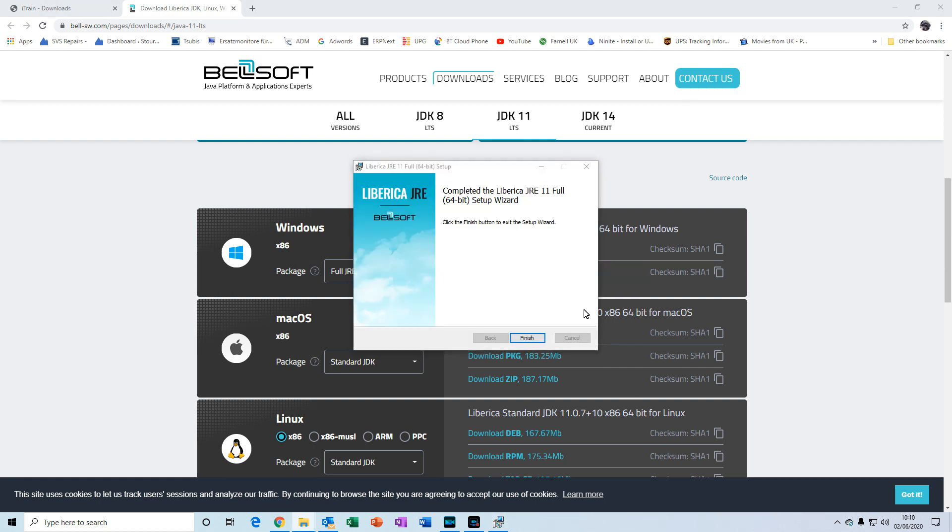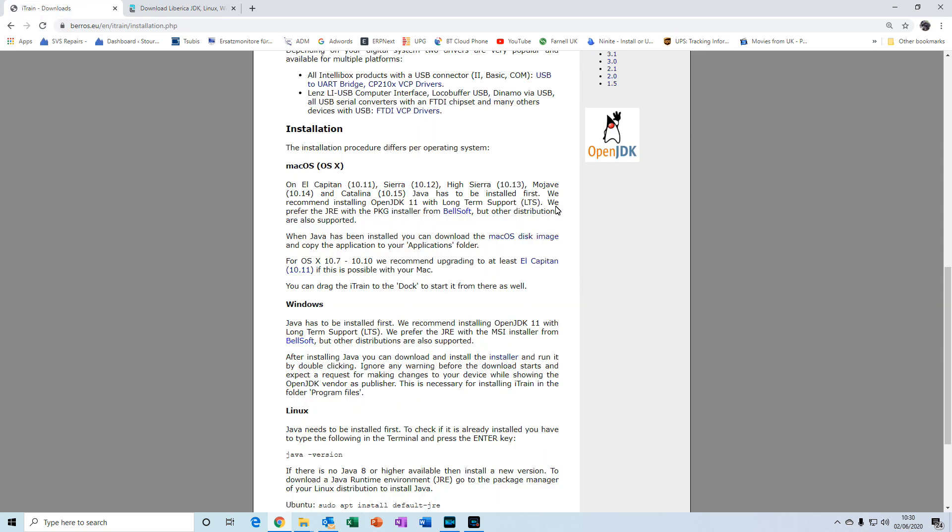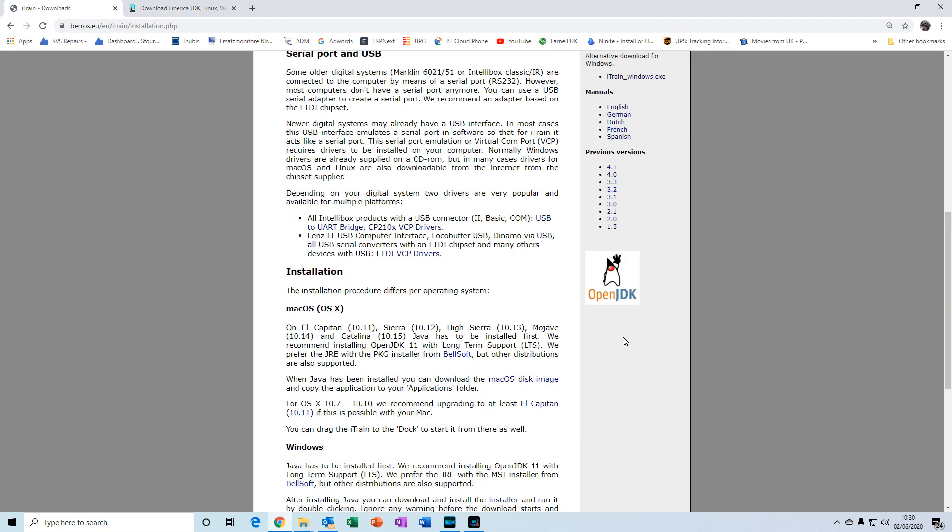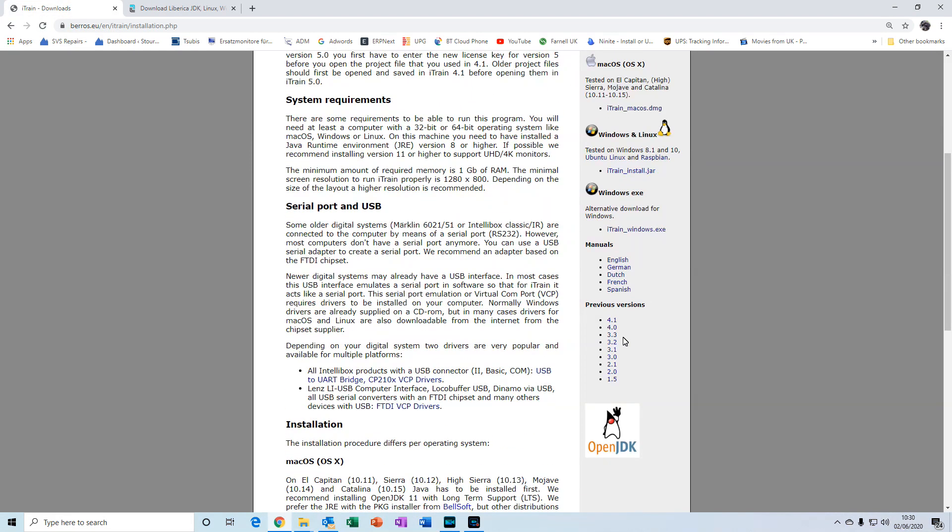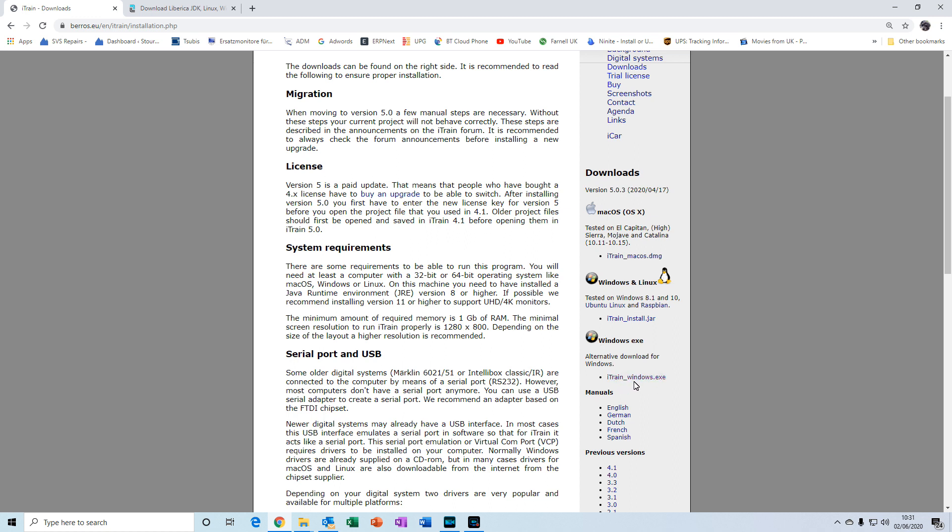So now we can download the iTrain software. We'll go back to the iTrain website and on the right hand side here you'll see the download links for the software: one for macOS, one for Windows and Linux, and there's an alternative download for just Windows if you prefer that which is this link here. So choose whichever is appropriate. I'm going to choose the iTrain install jar.